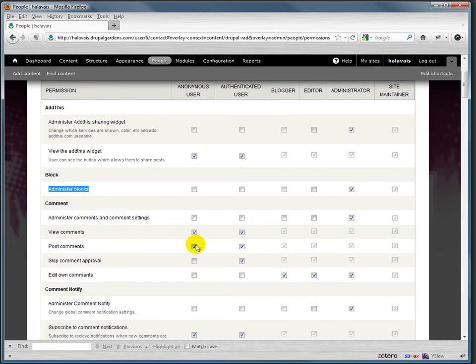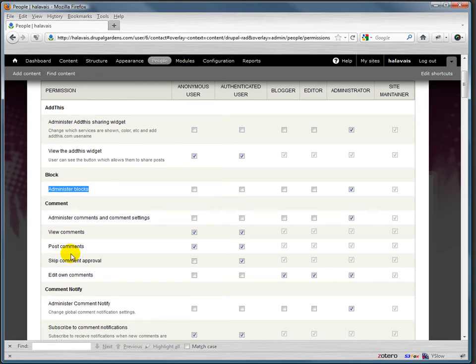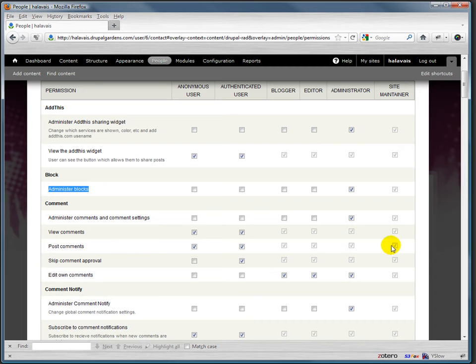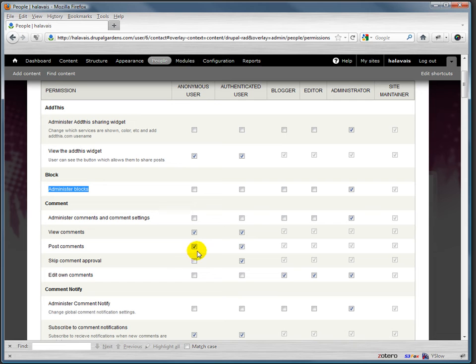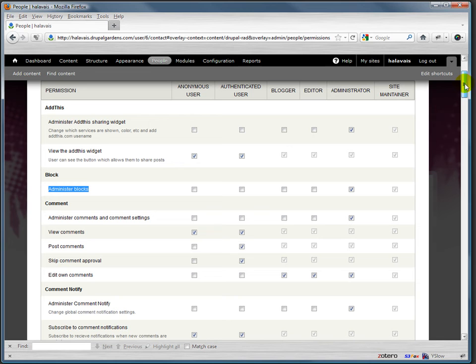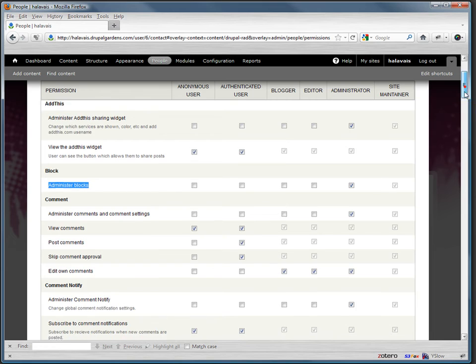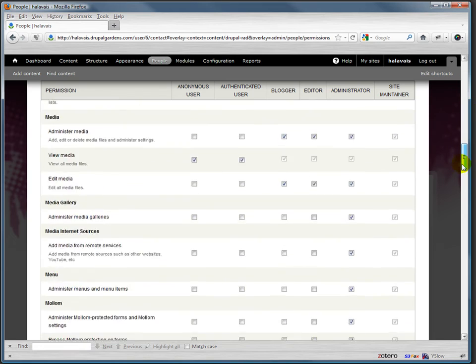For example, in comments, let's say right now: administer comments and settings, edit own comments, post comments. Right now anyone can post a comment - it's checked all the way across the bar. But if we wanted people to have an account and log in before they could comment, it's one click, and now anonymous people can't. They can view the comments but they can't make a comment.